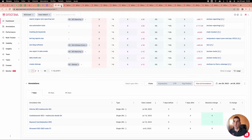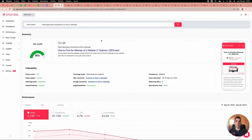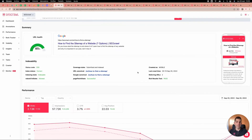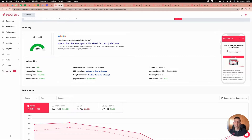We also have the individual URL report, which combines five different APIs — the search results preview showing how your page looks in Google, whether the page is mobile friendly, the indexation API from Search Console telling you if the canonical from Google matches the URL you declared, and when Google last visited this URL.